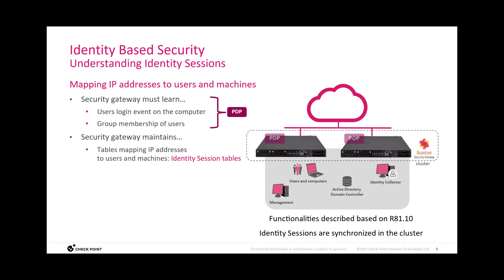This information is then used to create what we call identity sessions, tables that are mapping IP addresses, users, and machines.